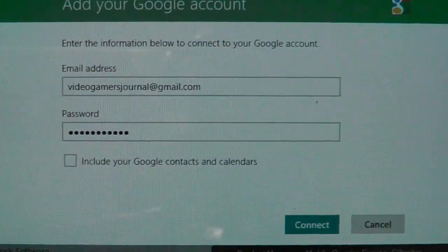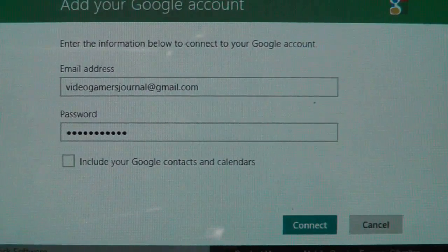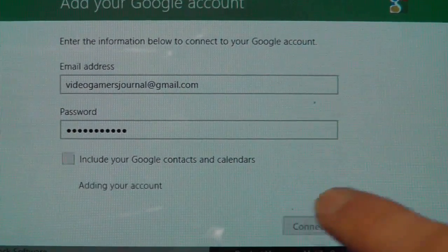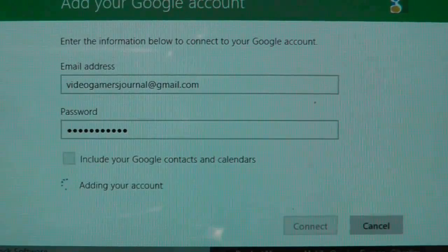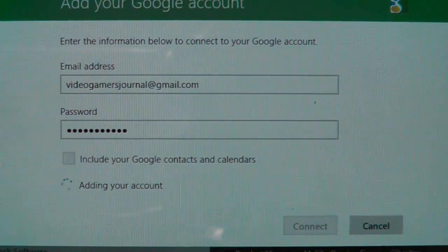I've now put in my password and I'm ready to connect. Let's give it a go and see what happens.